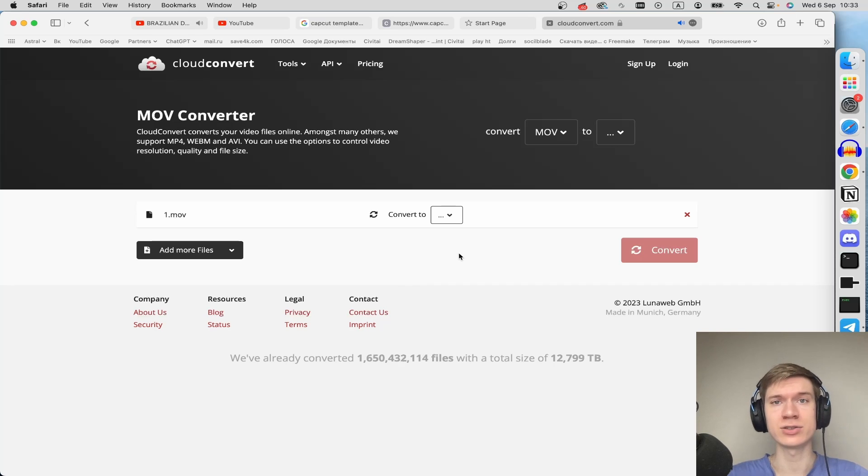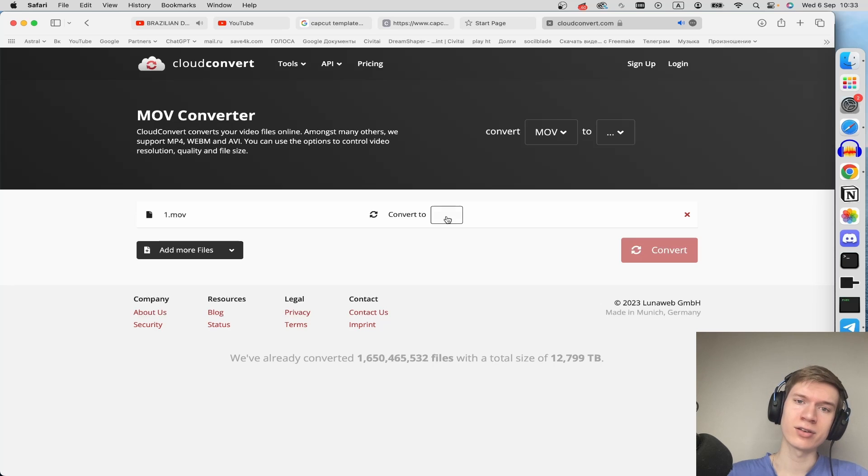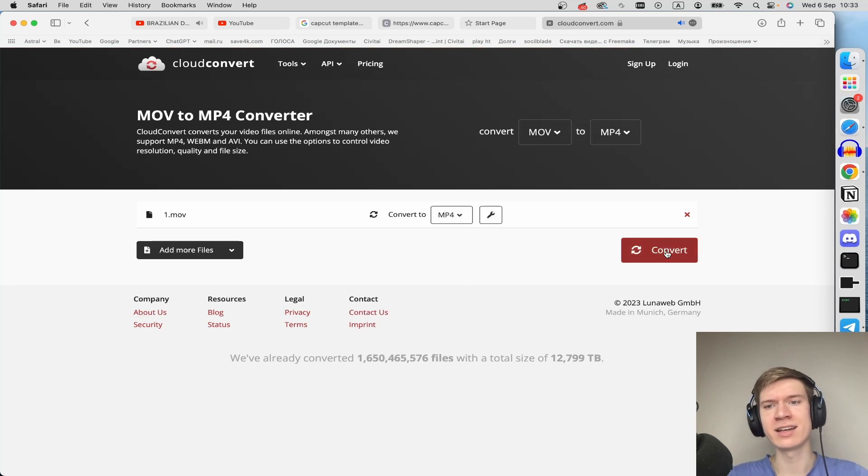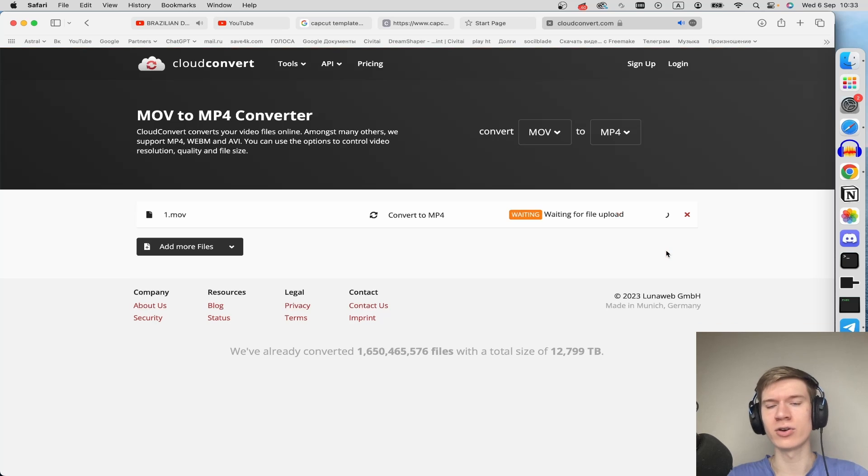you can click here convert to, for example, MP4, and I click on the Convert button.